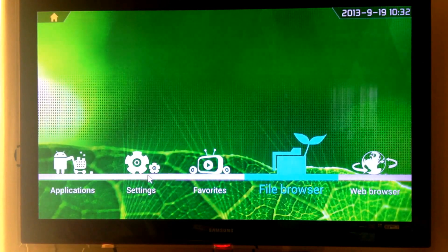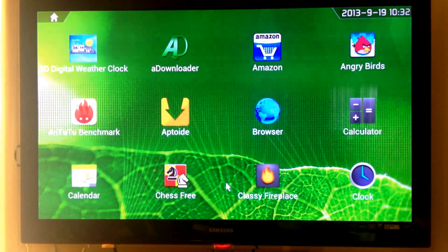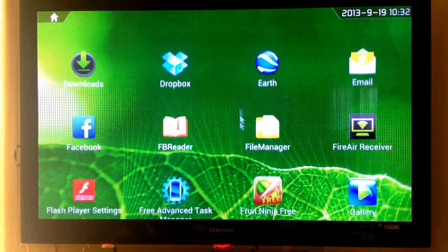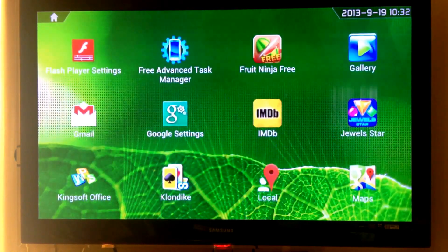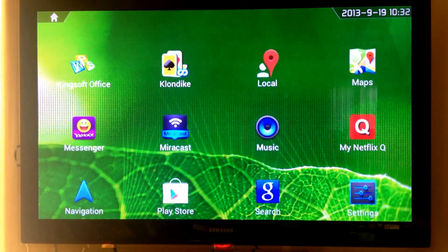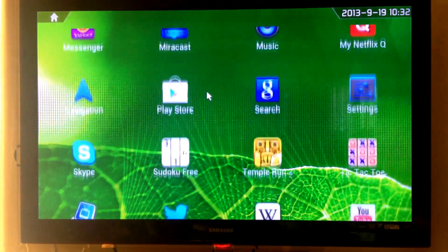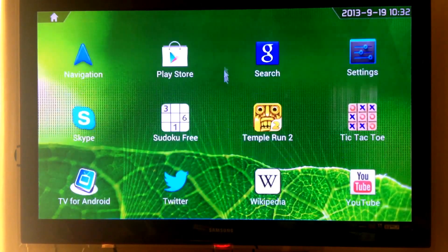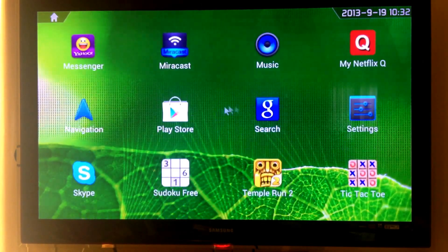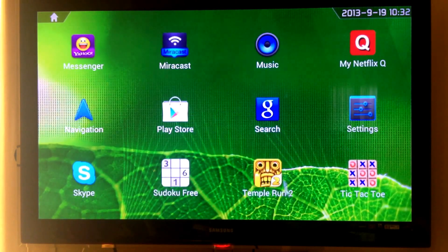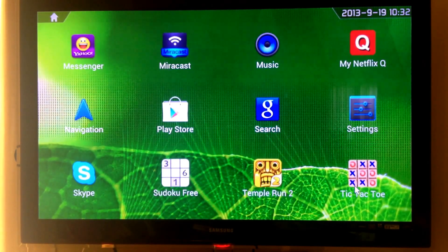Let's go back again to the menu: browser, favorites, settings, applications. I think we have seen all the functions of this device, so thanks for watching. Don't forget to give a like and subscribe. Bye bye.